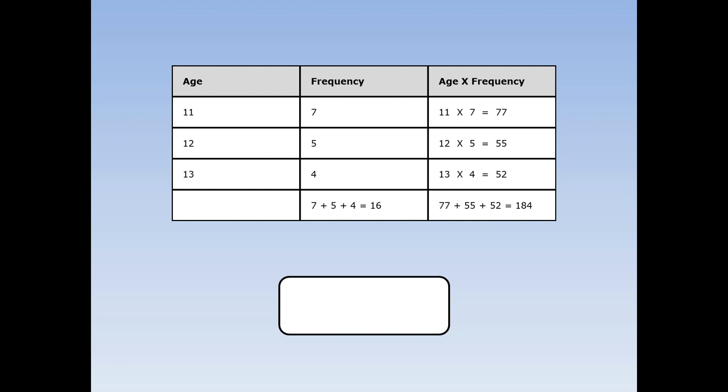Next, I add up all the ages times the frequencies. 77 plus 55 plus 52 equals 184. Finally, divide the big number by the small number, 184 divided by 16 is 11.5.